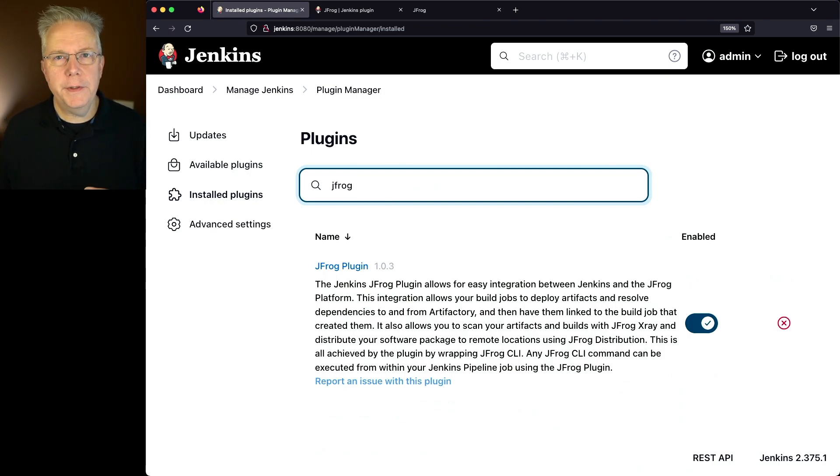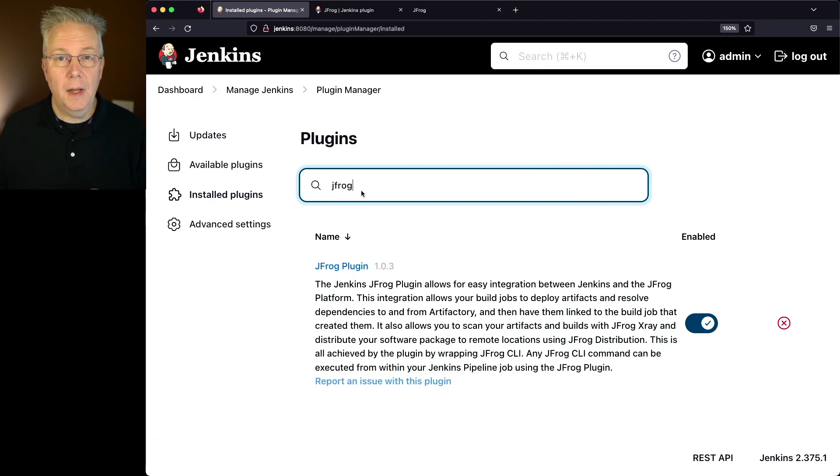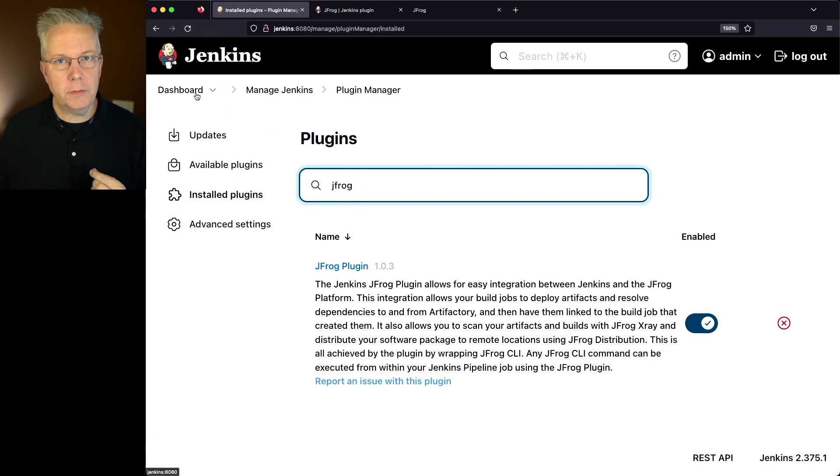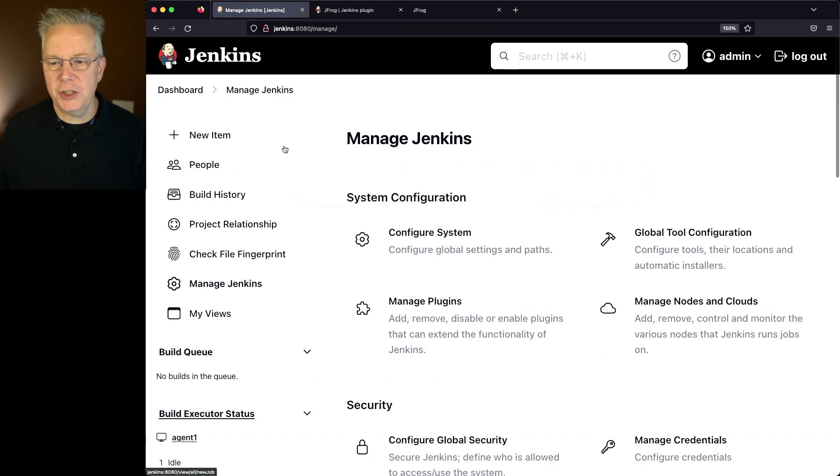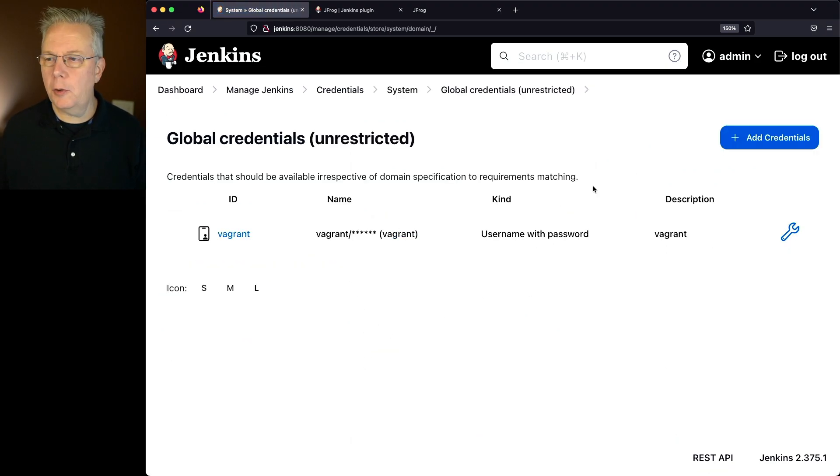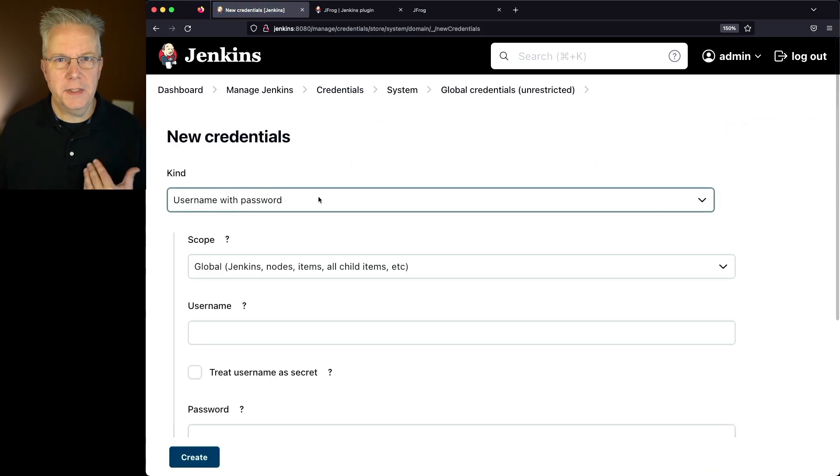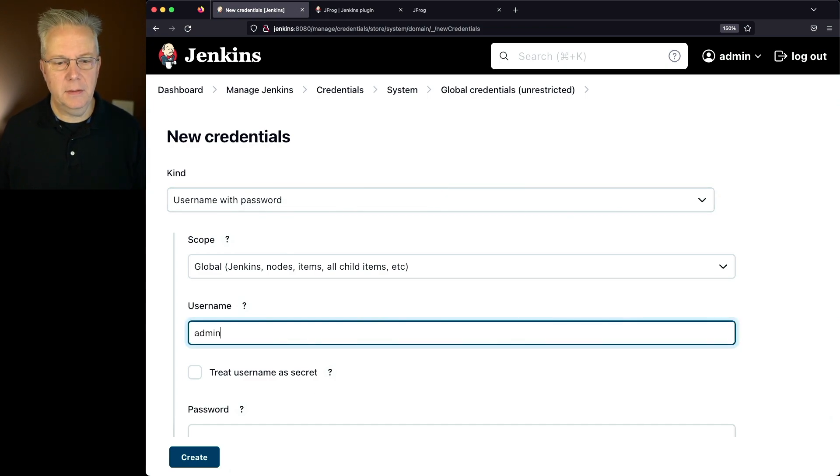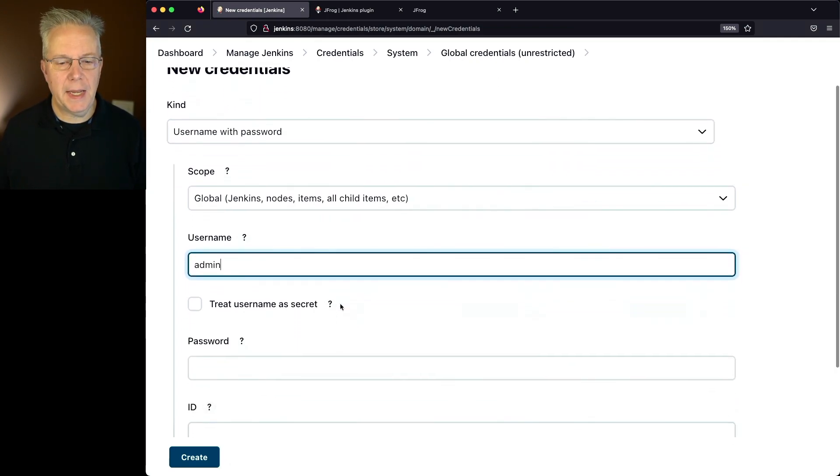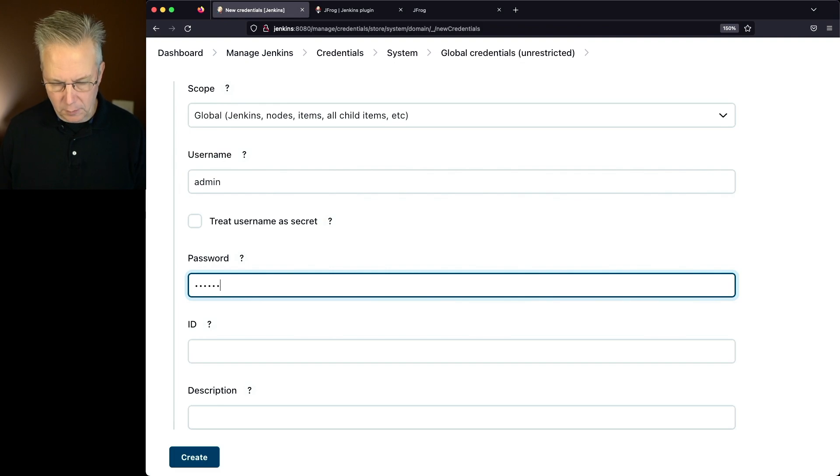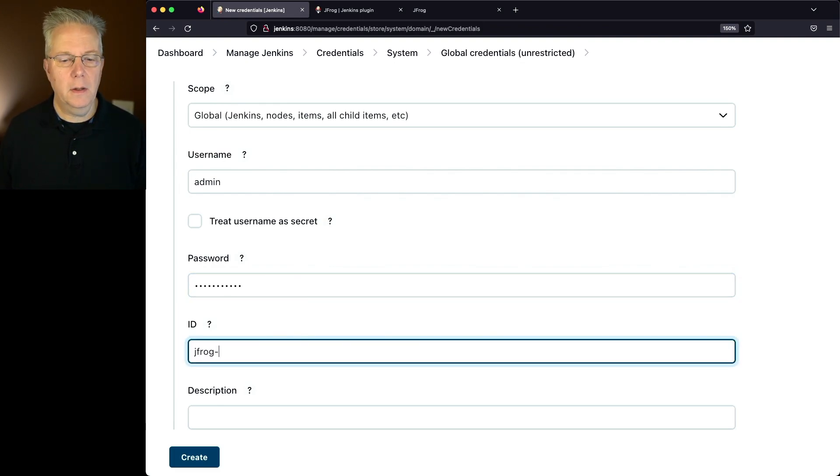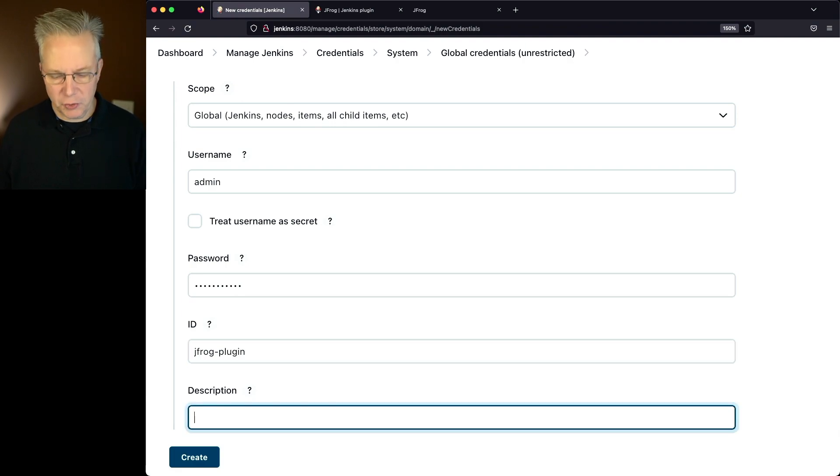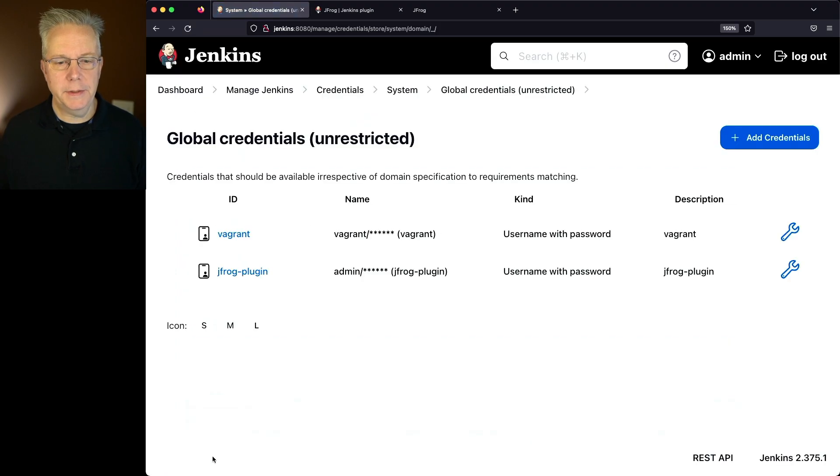Now, before we set up our connection to our Artifactory instance, I'm going to set up a credential to authenticate against that instance. We'll go to Manage Jenkins, Manage Credentials, click on Global, and Add Credentials. The type of credential I need to use is Username and Password. In my case, my username is Admin. I'm going to set my password, call this JFrog Plugin, give it a description of also JFrog Plugin, and click on Create.